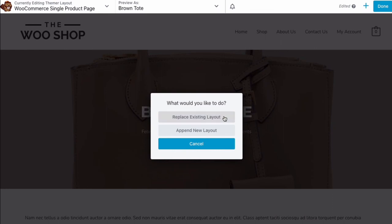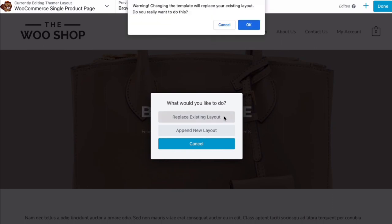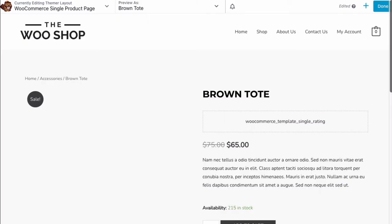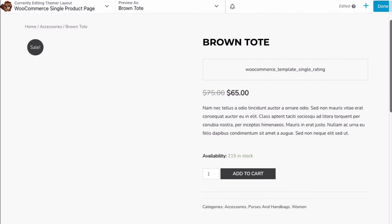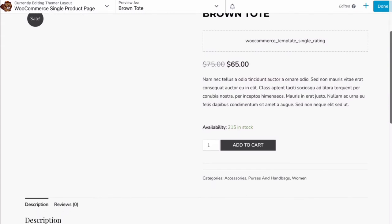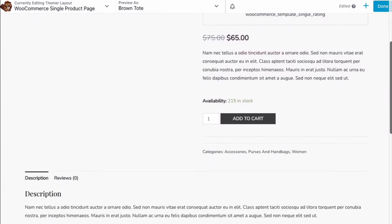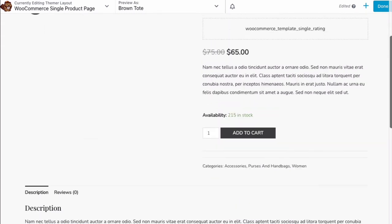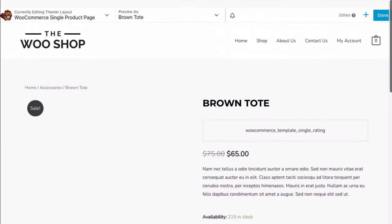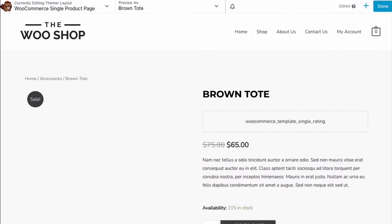Here, we will choose Replace Existing Layout to replace the current layout with the new one. Now, you should be looking at a rough preview of your new product page that looks like this.